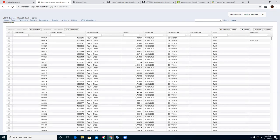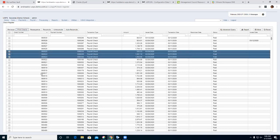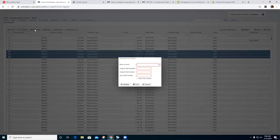The next thing we'll work on is the resequence option. This would be used if you accidentally got the wrong check numbers and need to get them resequenced back in. For example, we're going to click a couple of these — say checks 523, 524, and 525 actually need to be 531, 532, and 533 to get it right on the system. Let's go ahead and hit resequence.